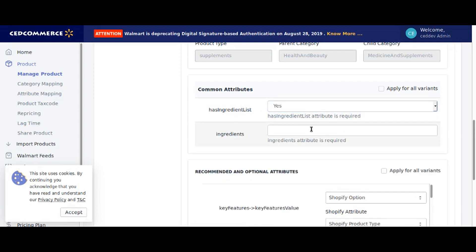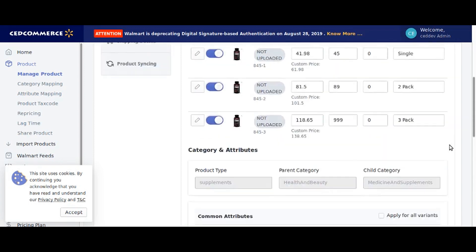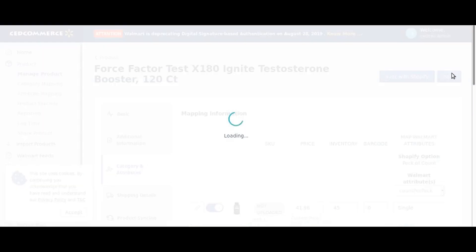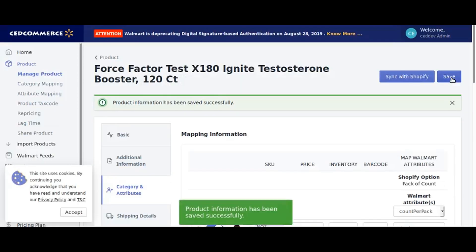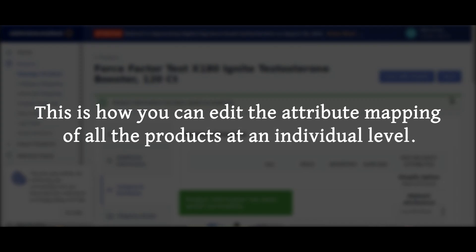Fill in the value in the below text field. Now click on save. This is how you can edit the attribute mapping of all the products at an individual level.